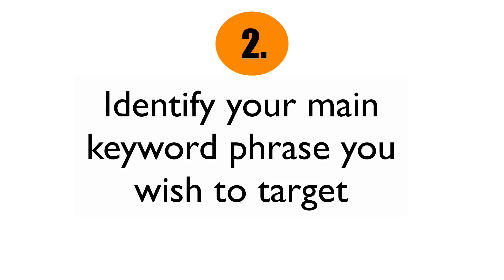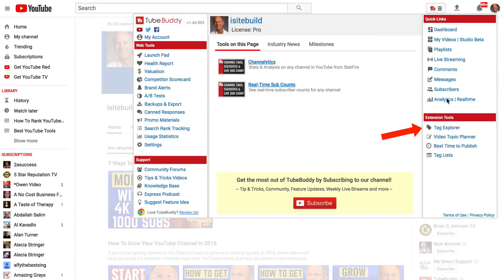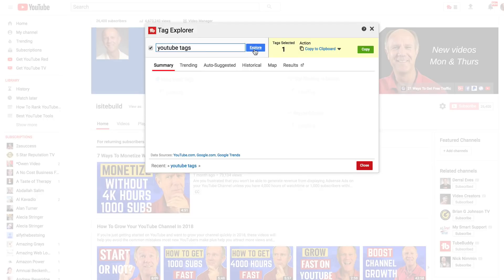Step two: identify your main keyword phrase you wish to target. We'll use the Tag Explorer feature in TubeBuddy to identify the best keyword phrases we can use for our tags. After you've installed the TubeBuddy extension, you'll see the TubeBuddy icon at the top. Click on that, then click Tag Explorer. Let me show you how I researched the tags for the current video you're watching.